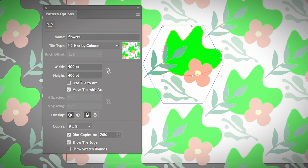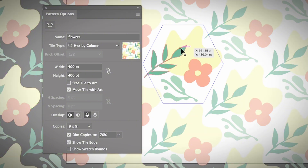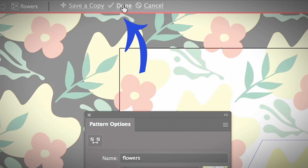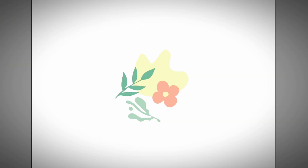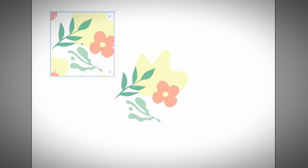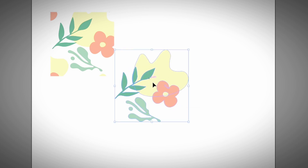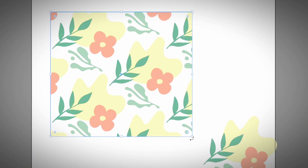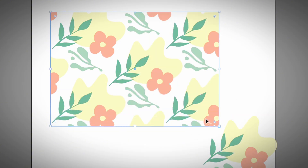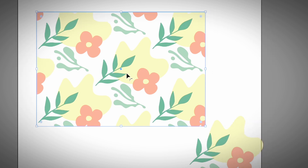I prefer the original color — that was just to show an example. Once you are happy with how the pattern looks, click Done. You will see the pattern under the Swatches panel. Let's give it a try — I'm going to create a rectangle. Since the pattern is already selected, you will see the pattern applied. As you resize the rectangle you will see a larger area of the pattern.